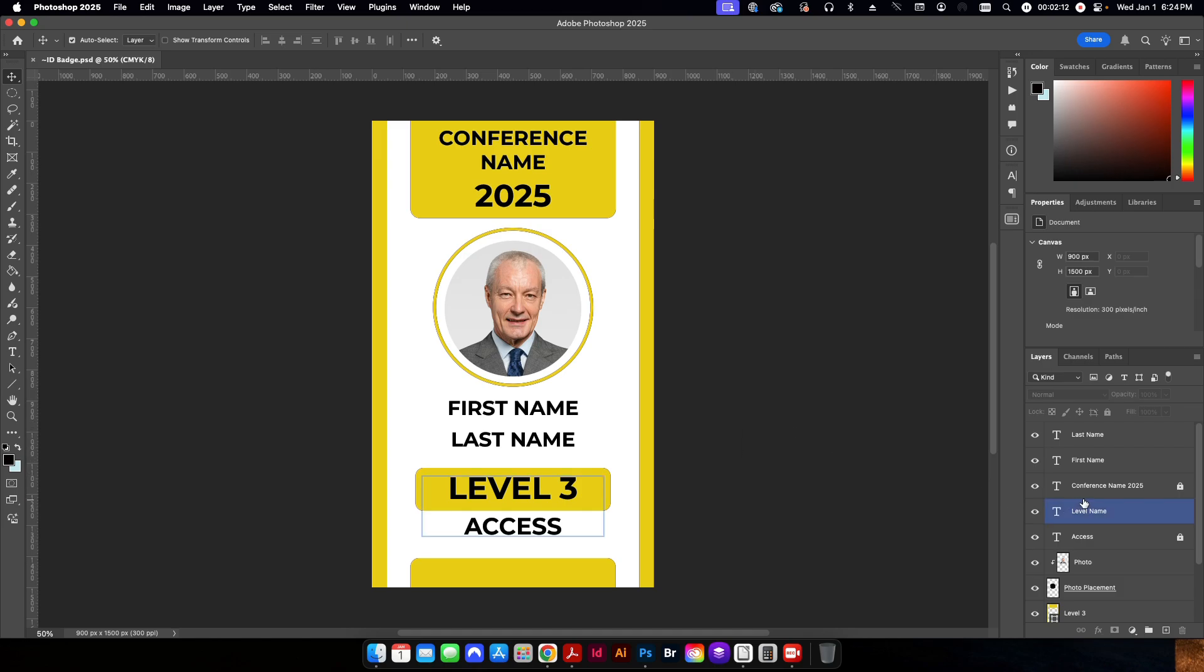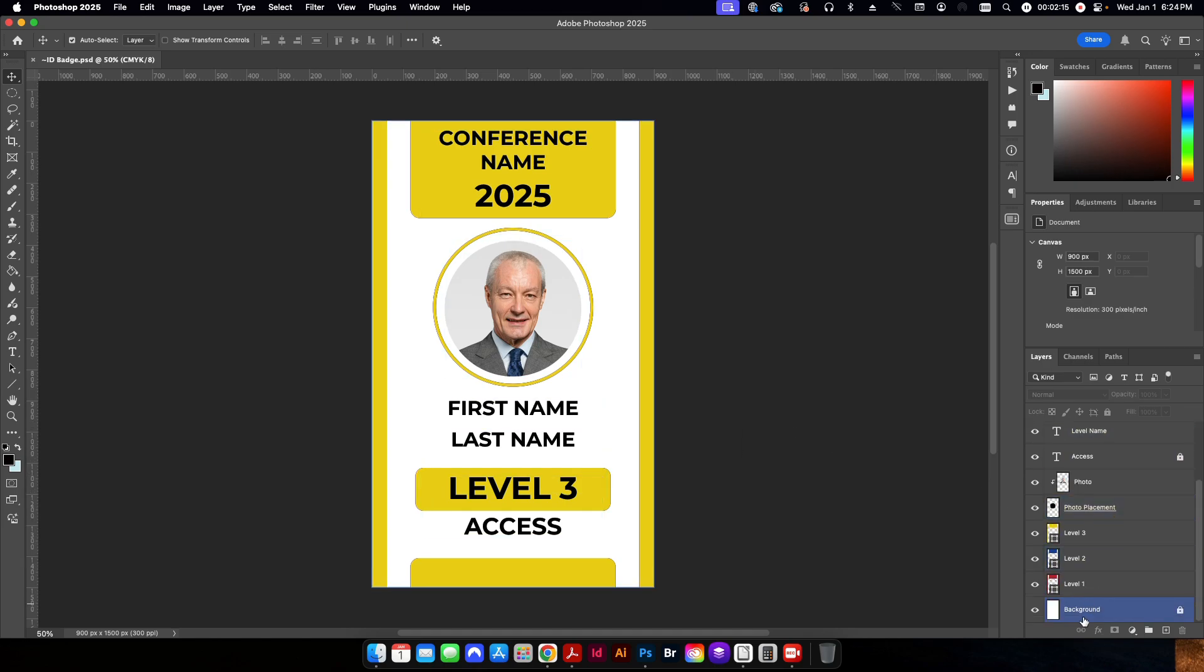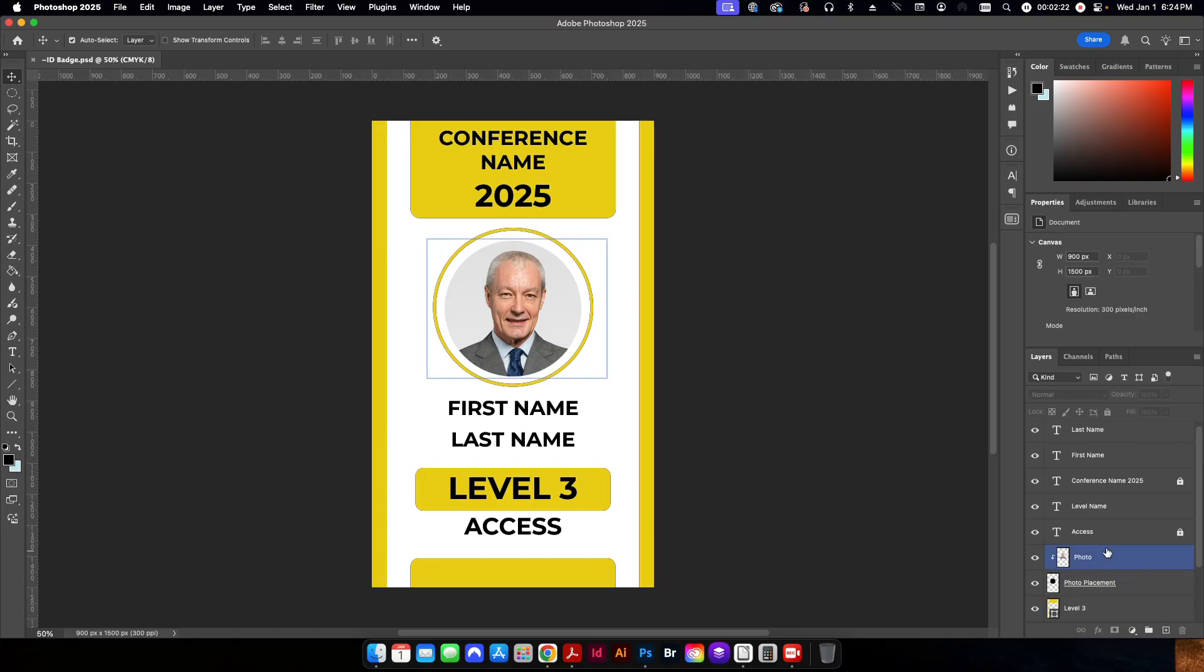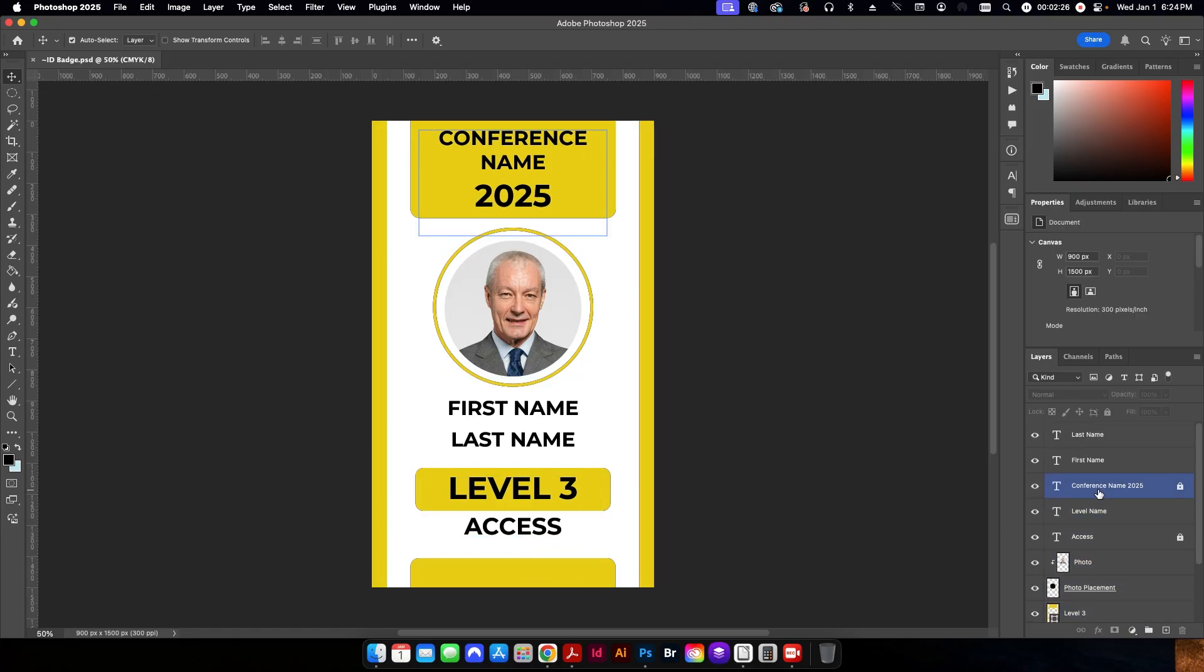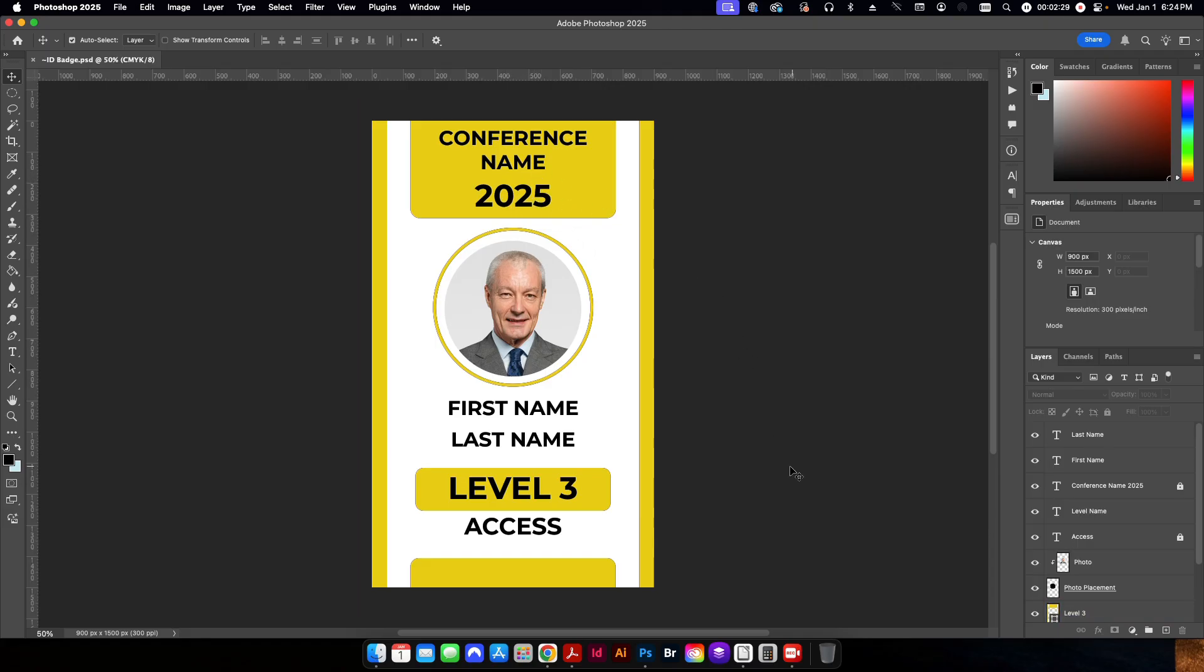So I have here everything set up on its own layer. Layers that I don't want to change I have locked. So I have a background layer that's just white. This word access is not going to change. That's going to be static. Same as the conference name up here in the 2025. That's going to be static.